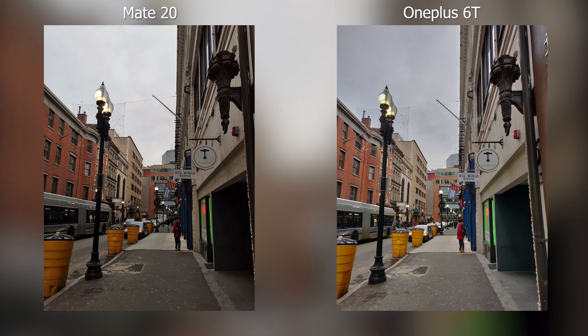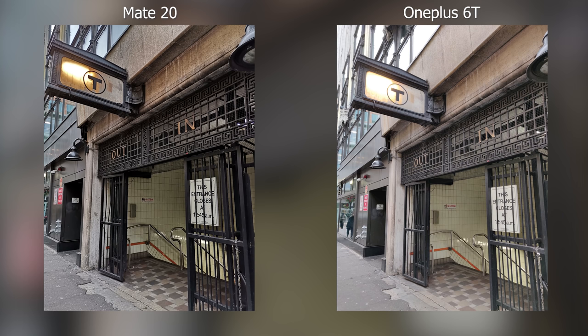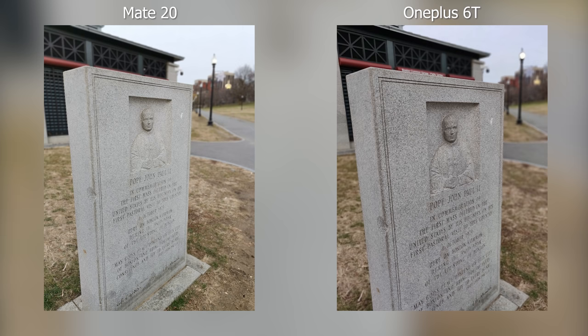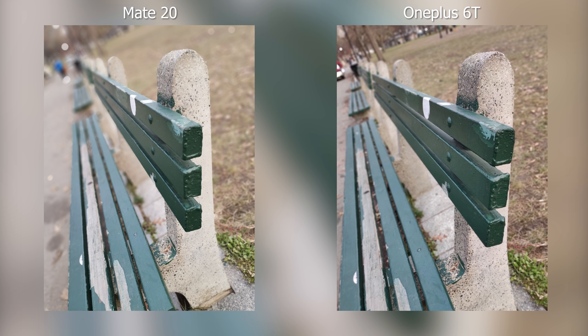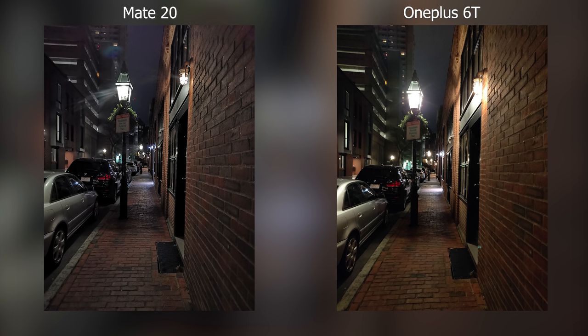Neither is better than the other — they just create a different feeling, and that's really self-preference. If you like it harsh, the Mate 20 can do that right away. Shooting in portrait or aperture mode, they both can pick up objects, not just people. On the OnePlus, I couldn't find a way to make the background blur even more, while on the Mate 20 you actually have control of your f-stop.